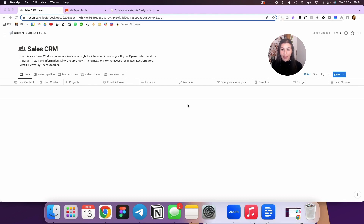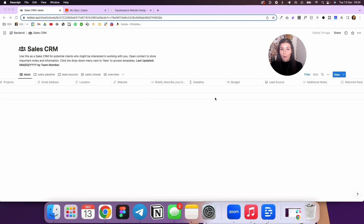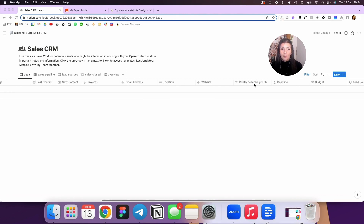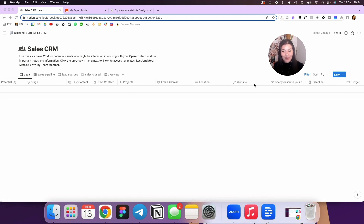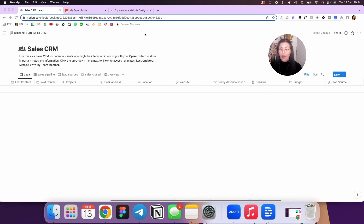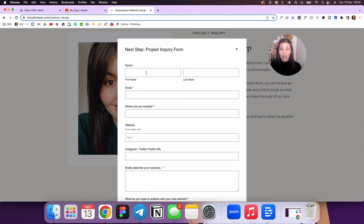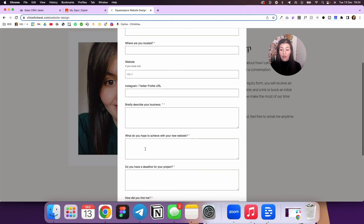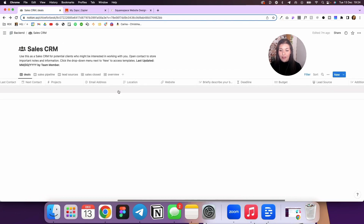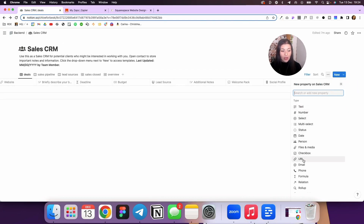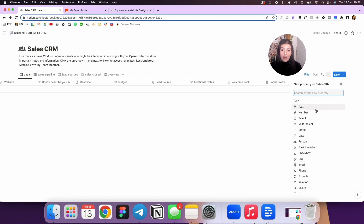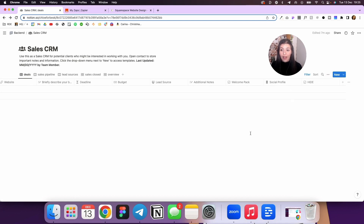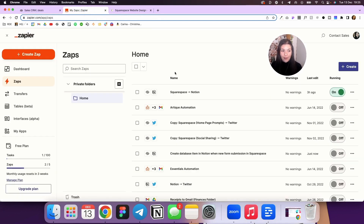To do this, I came into my sales CRM system — exact same as yours, I've just hidden my clients and leads. Then I came into my project inquiry form on my website, looked at all the questions and data I was collecting, and added extra columns in the sales CRM so there was space for all of that information. Your first step is to add those columns based on whatever your project inquiry form is. Then come into Zapier and hit create zap.